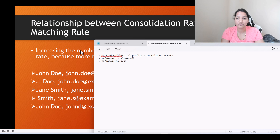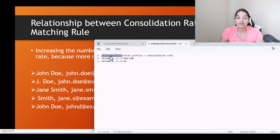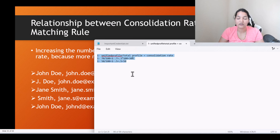So basically, increasing the unified profile will reduce your consolidation rate, and reducing the unified profile will increase your consolidation rate. Increasing the unified profile count results in a lower consolidation rate, and decreasing it results in a higher consolidation rate. That is the basic thing.